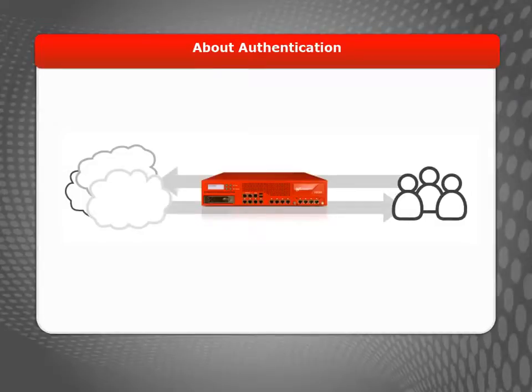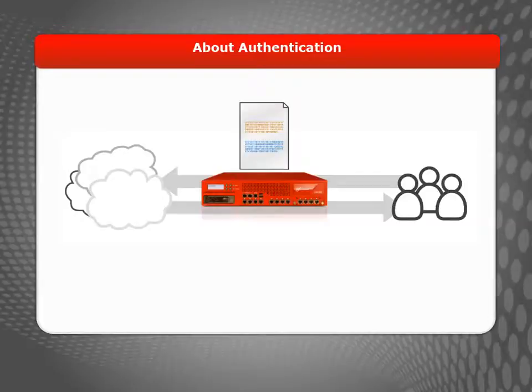For example, when you change your device configuration or a user logs in for a web blocker override, your device uses a certificate to make a secure connection.